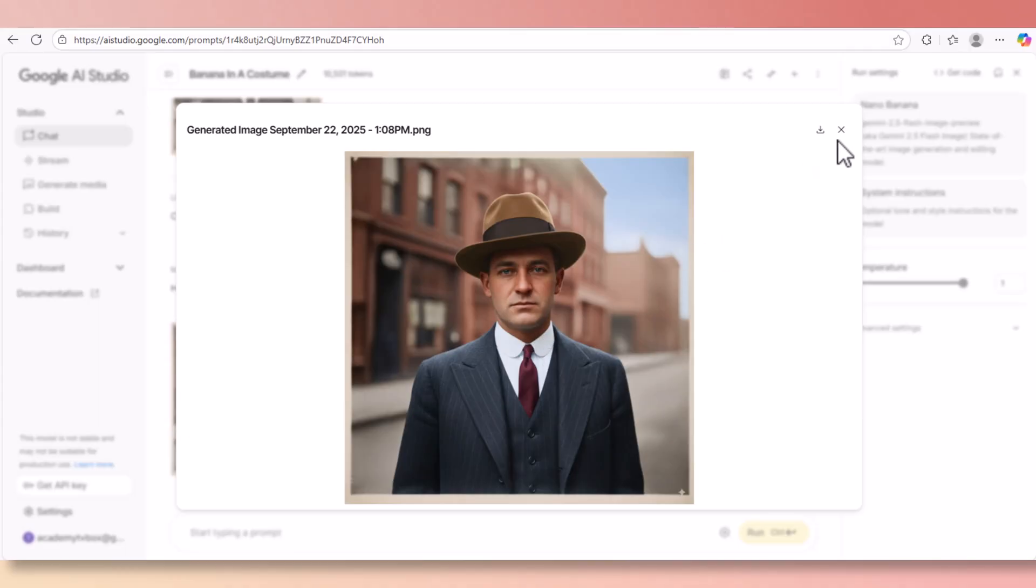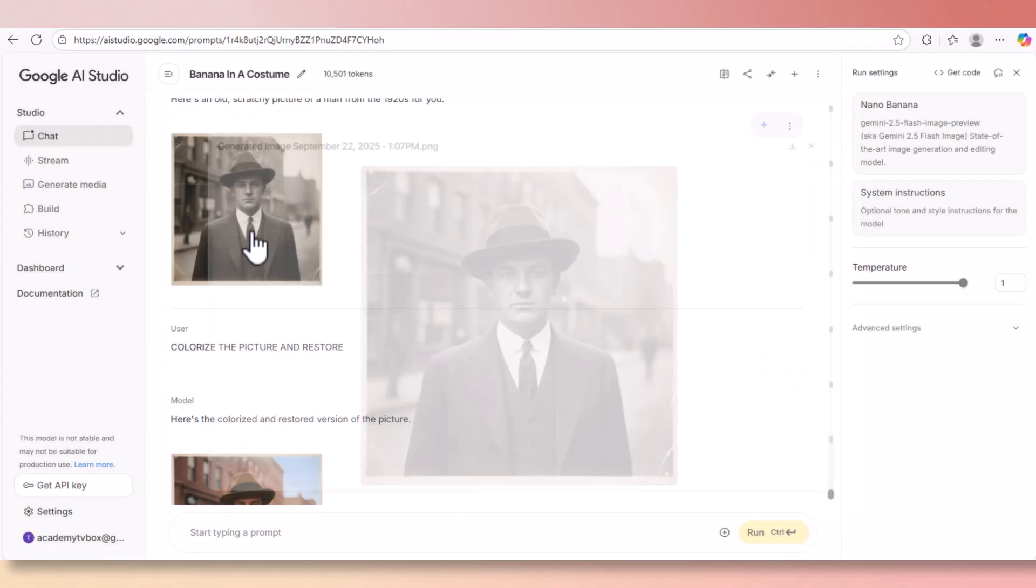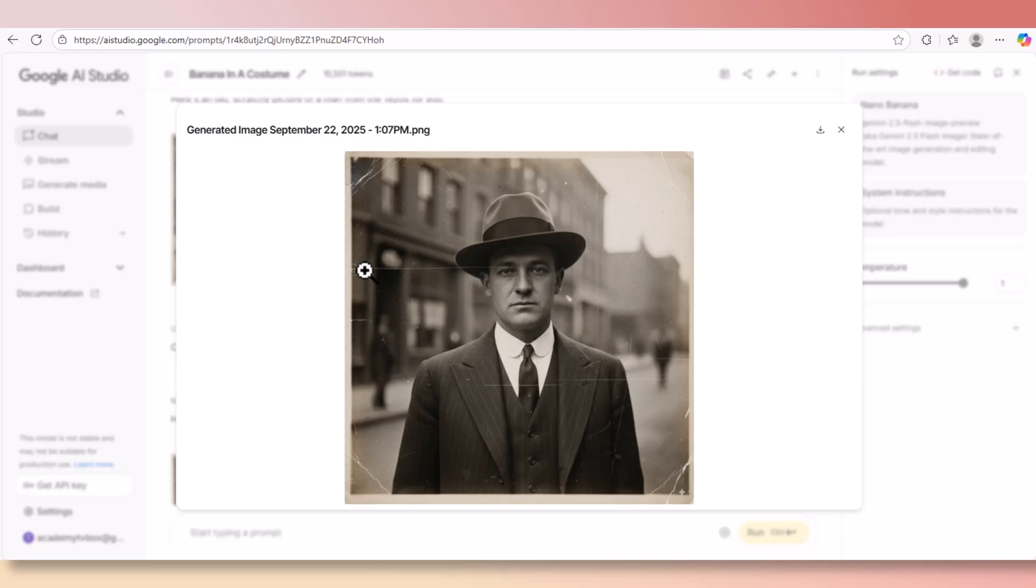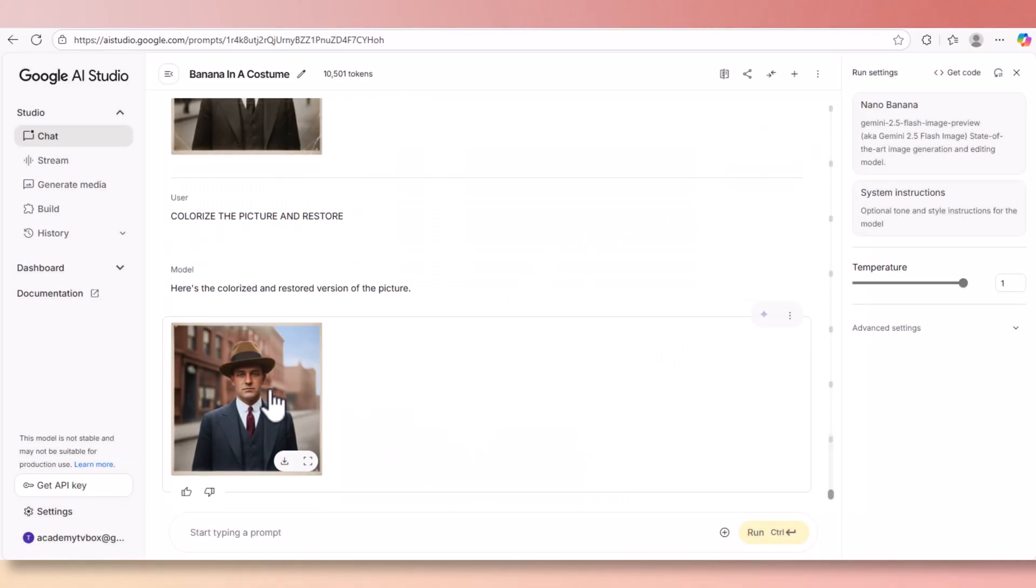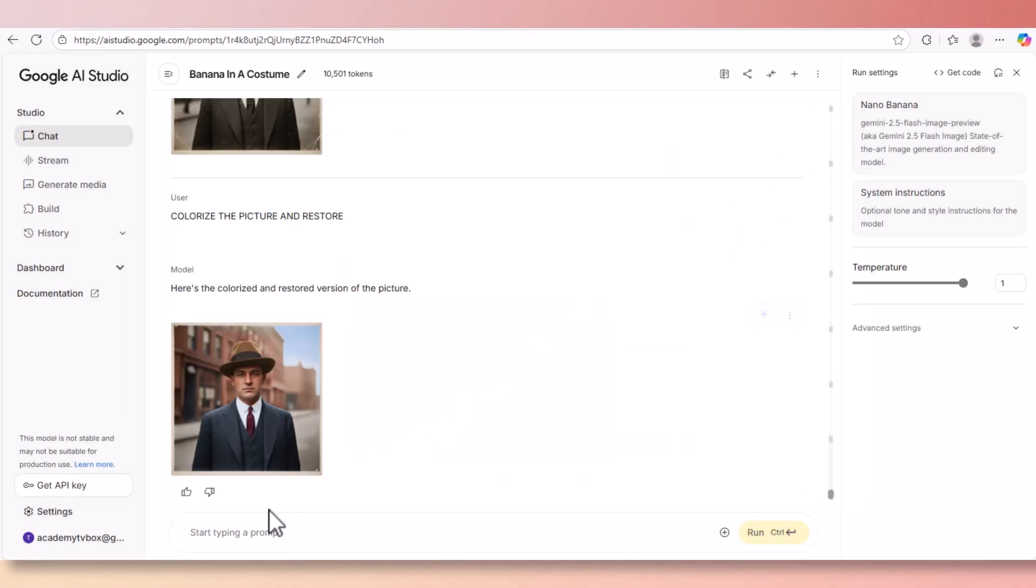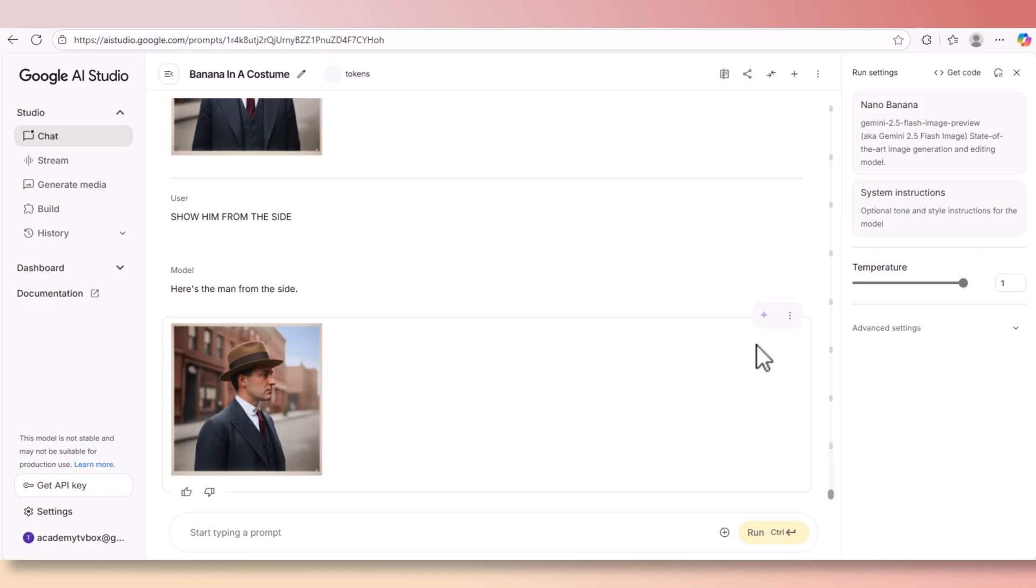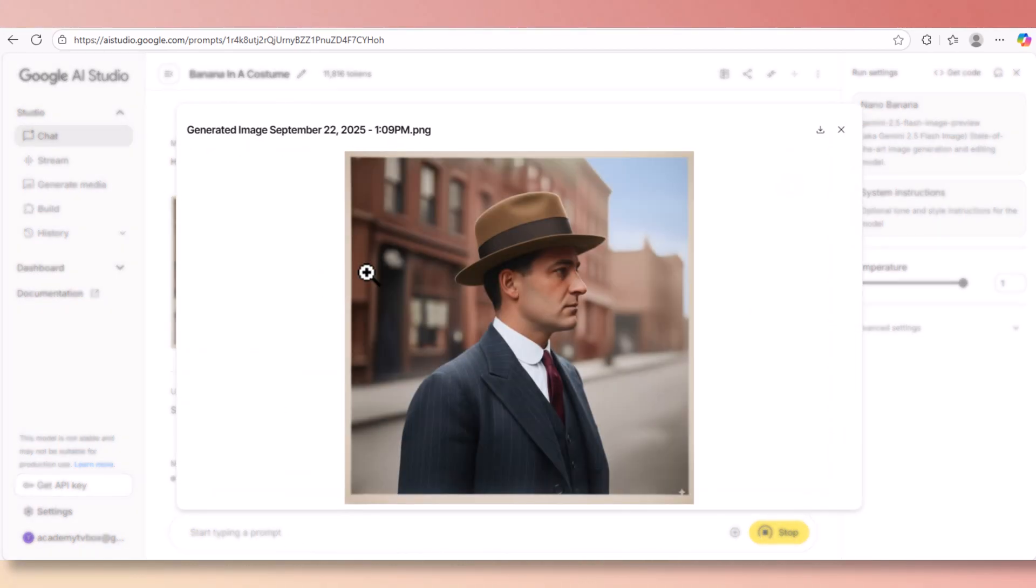So if you have old pictures laying around somewhere from your parents or grandparents, you can actually restore and color it using Nana Banana. Let me show you something cool - you can actually ask Nana Banana to do a side view of this picture or any picture you upload to it. And here's what we get: the side image of this person.